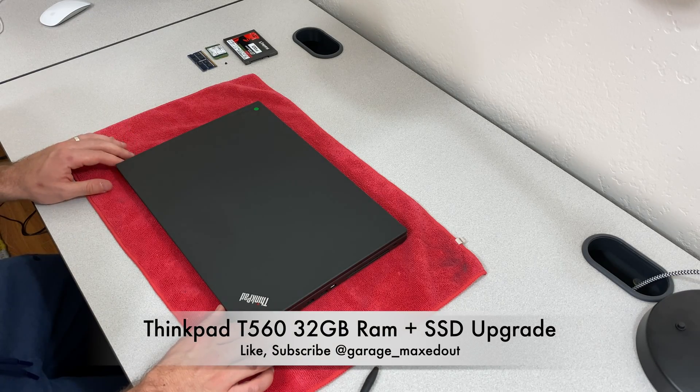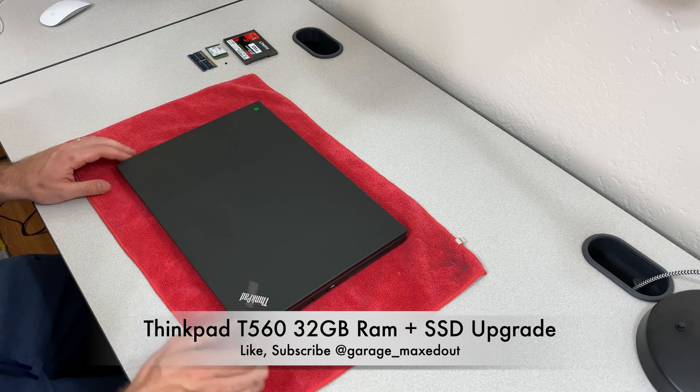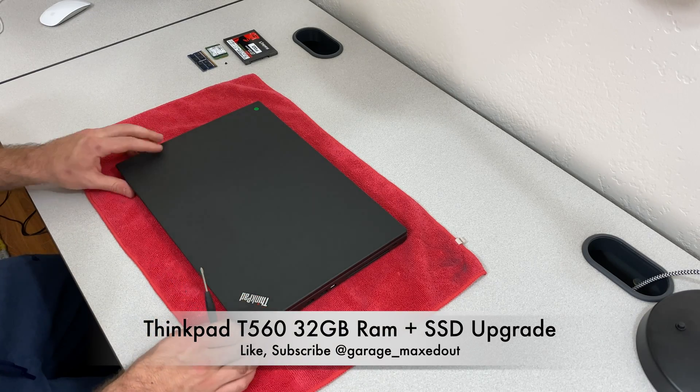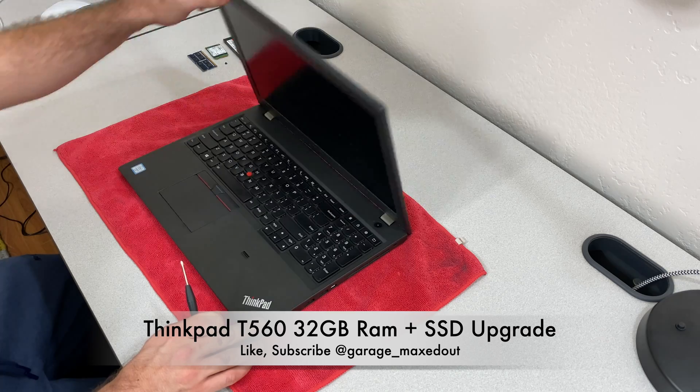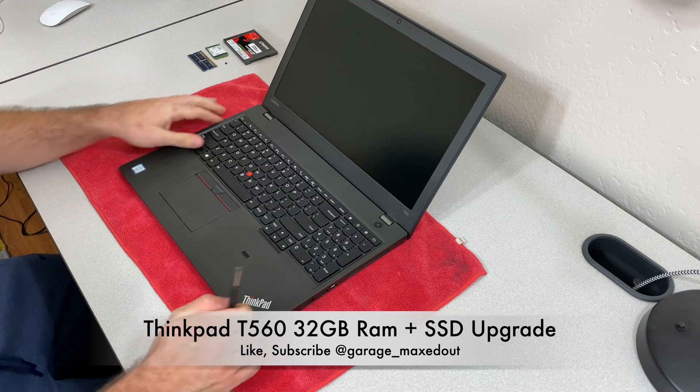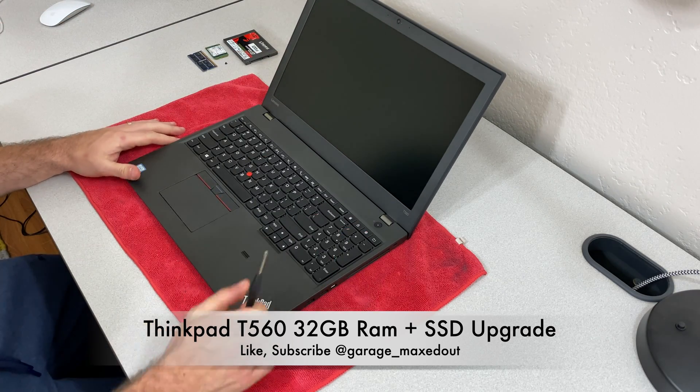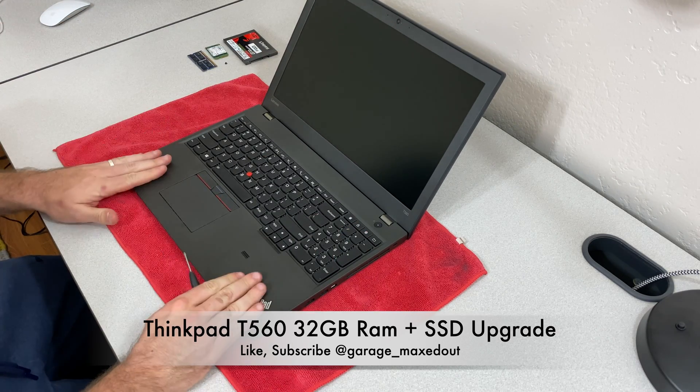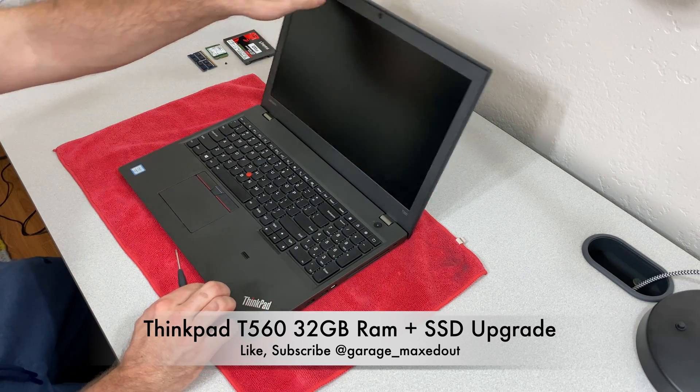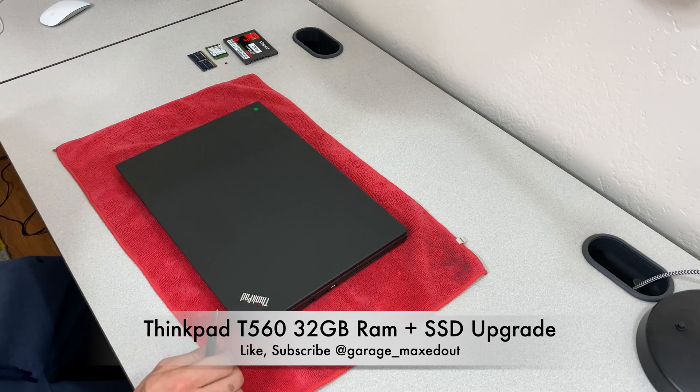Hey guys, Garage Max out here. Today I'm going to be taking apart this T560 to show you a couple of the upgrade options that you've got with this laptop.